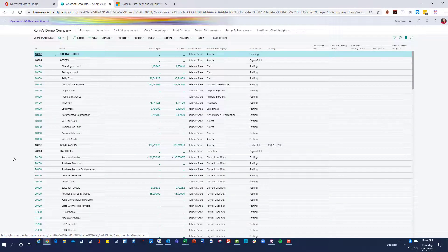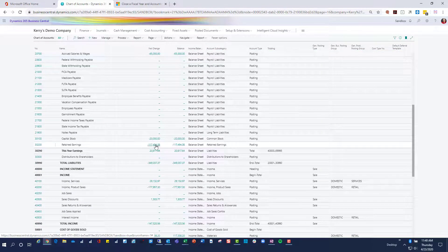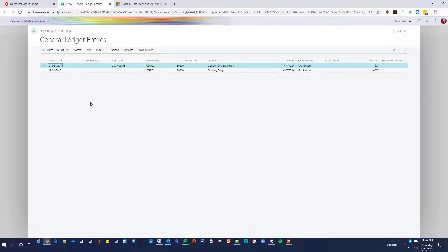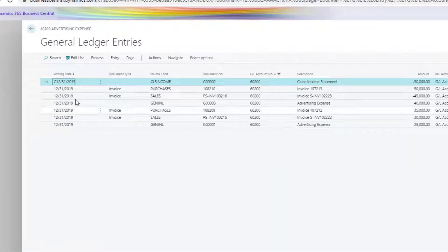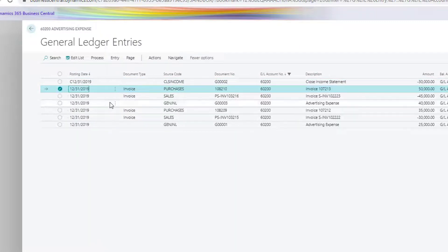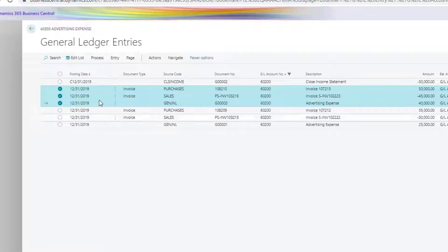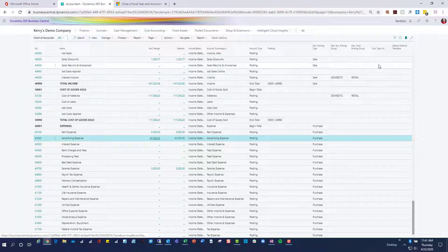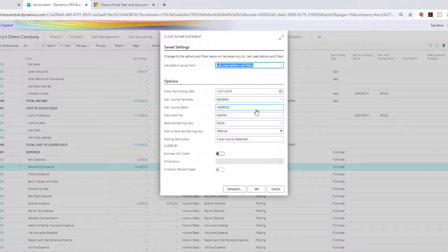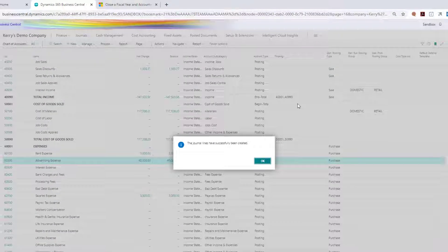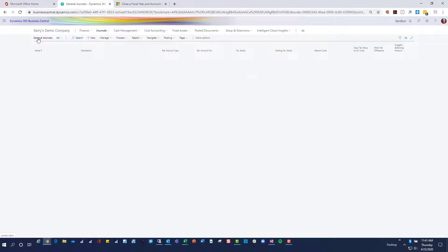I've done the initial close but not a subsequent one. Let's look at the retained earnings account first — right now there should be no change; I only have my original closing entry. If I look in my advertising account I will have accumulated some new expenses with 2019 dates. I don't need to close the year again — I just have to run the Close Income Statement routine. So I'll do that again, leave my date at 2019, and this will put it into my year-end batch with a new document number. If I say OK, it will successfully create my journals, which I'll review and post.